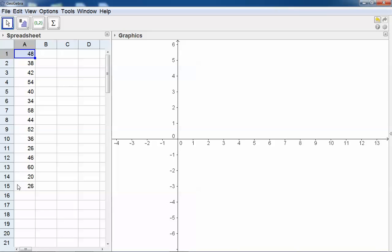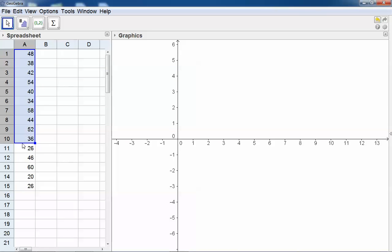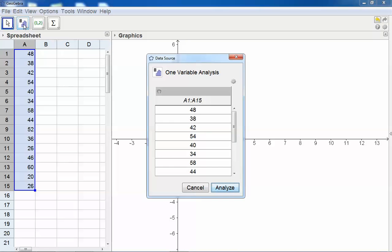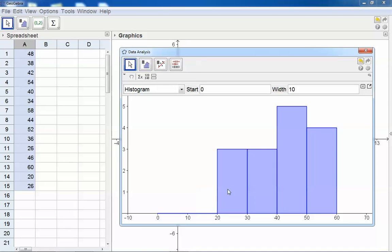First, I will highlight all these marks by keeping the left mouse button pressed and dragging. Now select One Variable Analysis and confirm Analyze. GeoGebra will give you the graph.